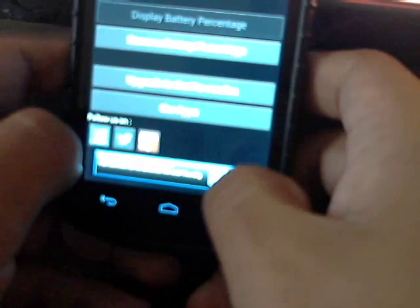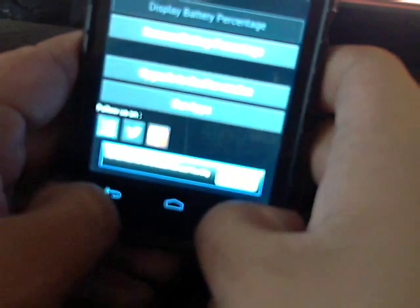There's also a pro version, though actually there's no real difference other than no ads at all.